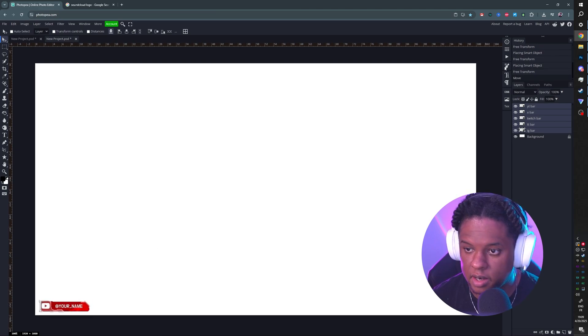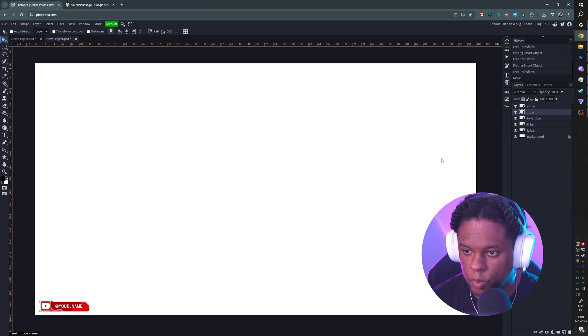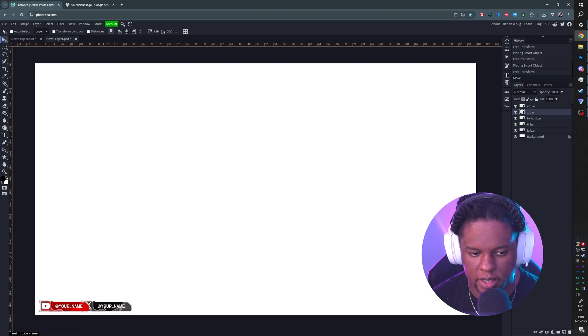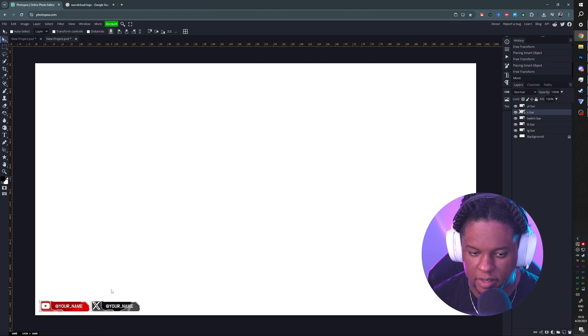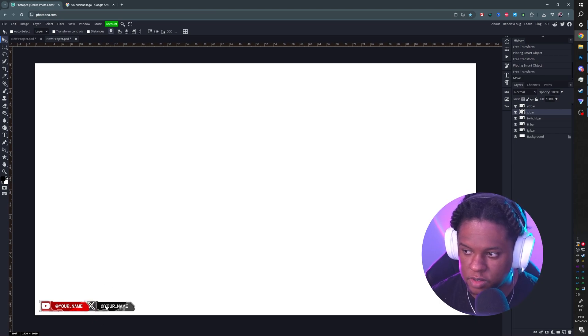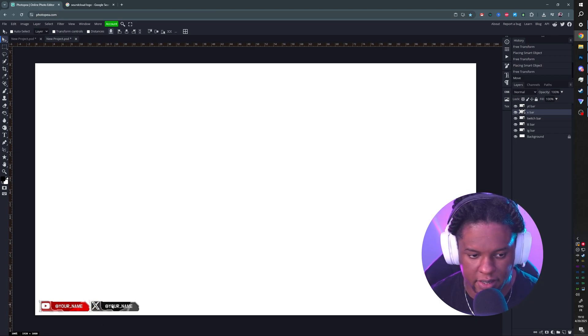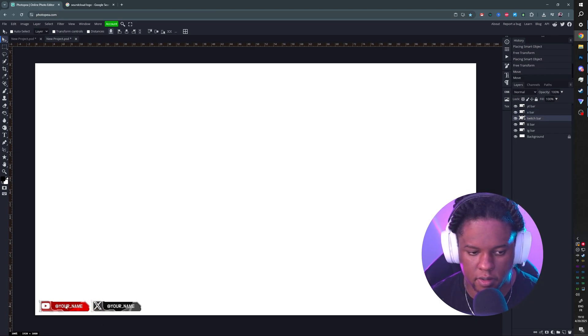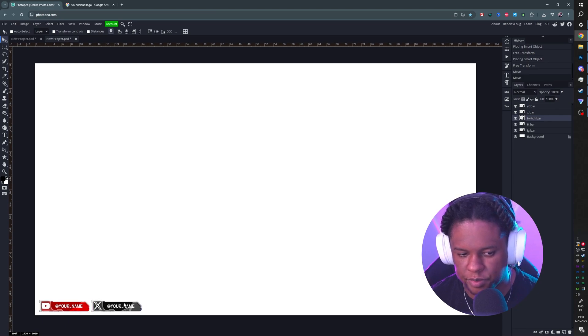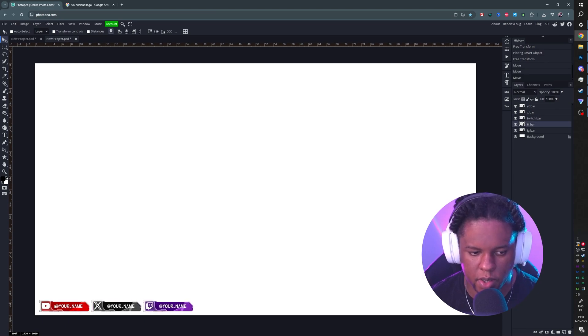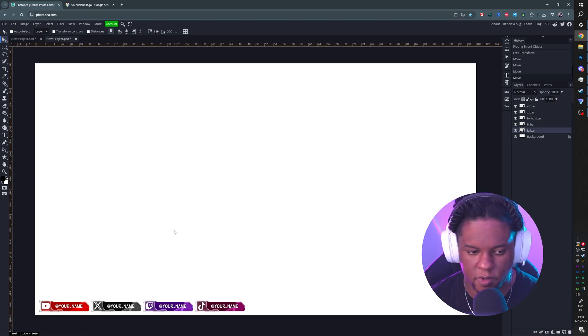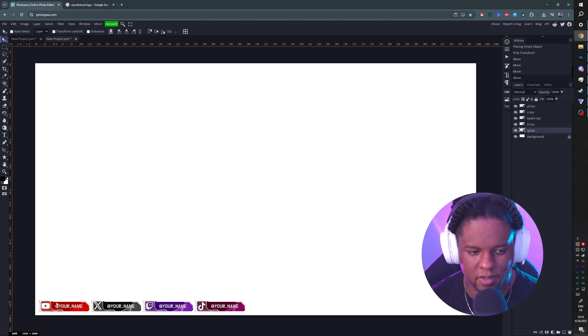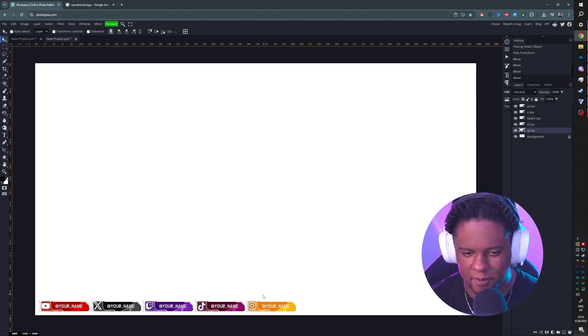I want them there. Now all I have to do is click on them one by one and drag. If you don't want it to move around like this, you can hold Shift and it will move in a straight line, even if my mouse is going up and down like that. Okay, Twitch bar - click, hold Shift, drag. TikTok bar - click, hold Shift, drag. Instagram bar - click, hold Shift, drag.